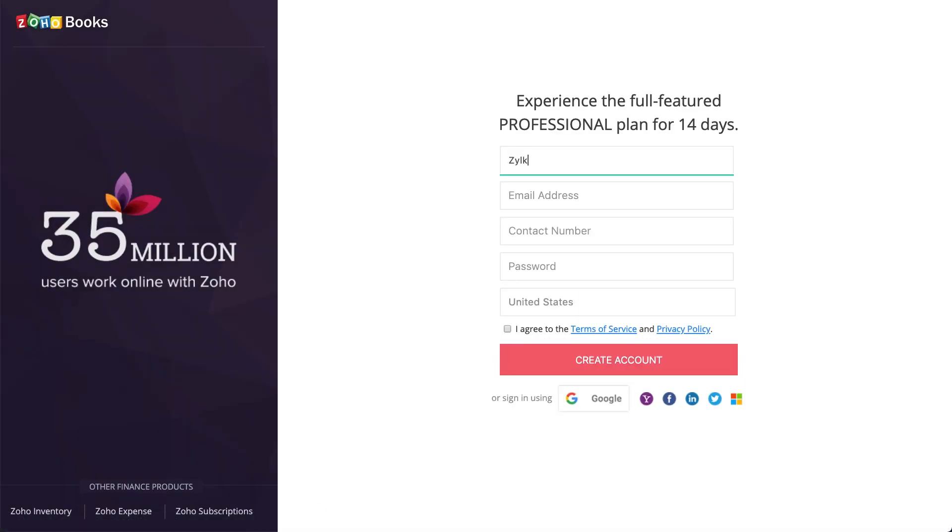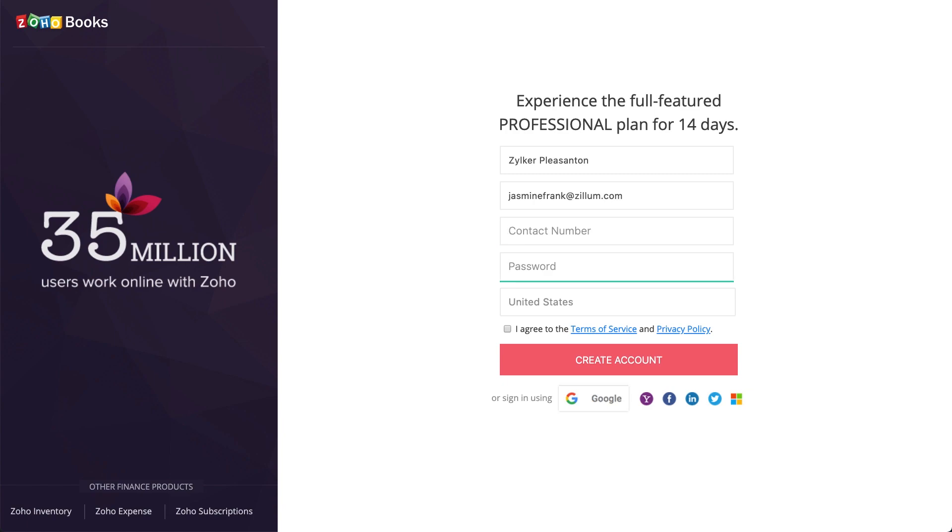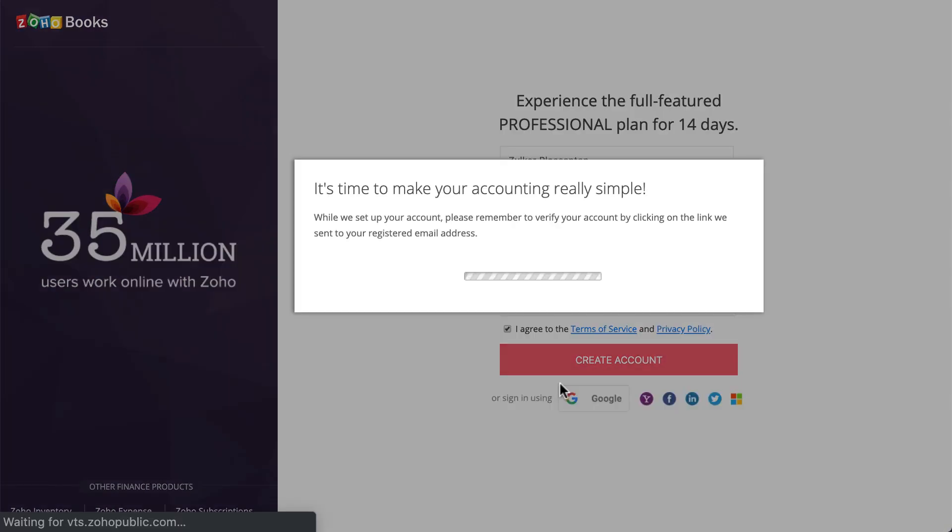This sign up form needs to be filled with your company name, email address, contact number, password for your account, and select the country from the drop down. Once done, click on create account.